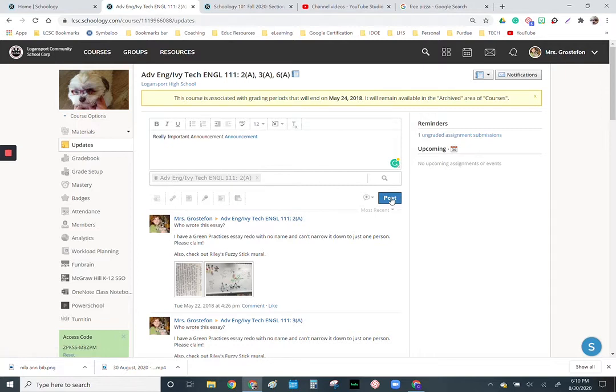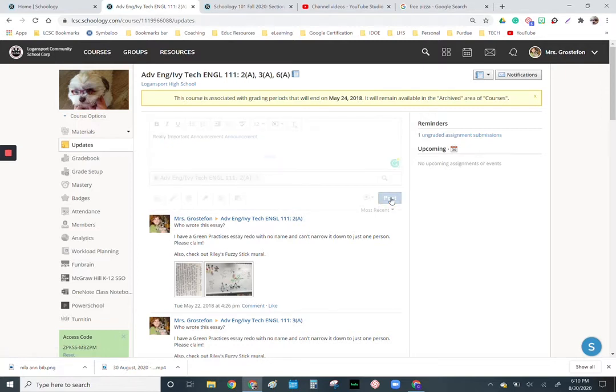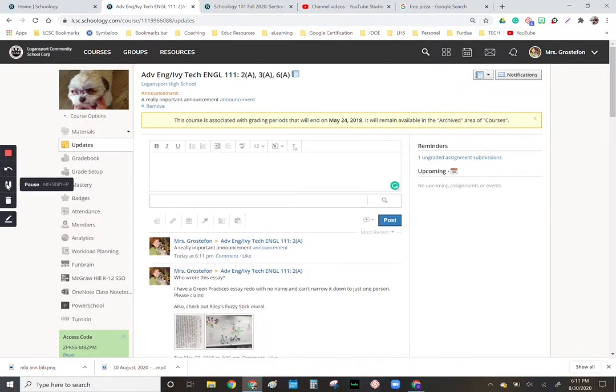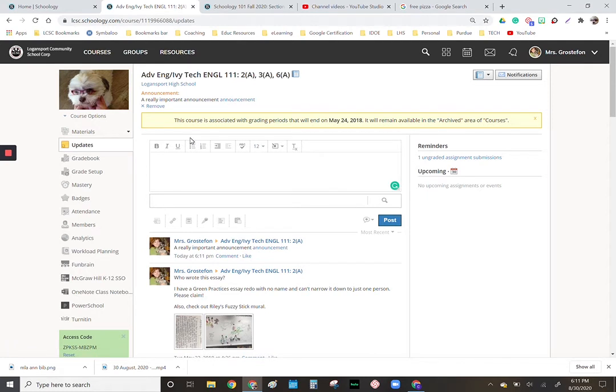I'm going to click post and I want you to notice something. If this was a really important announcement, I probably should have made it bold and changed the font size. So I went in and I hit post and it says 'a really important announcement,' and then this is clickable.